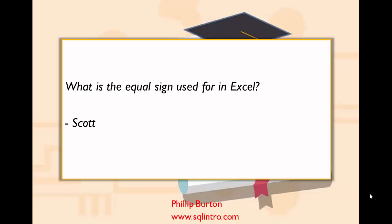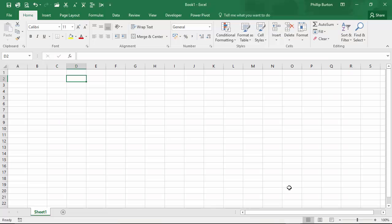Well, thank you Scott. There are actually three uses for the equal sign, and I'll be curious if you know how many there are. If you do, why not stop the video right now and put them in the comments underneath this video.